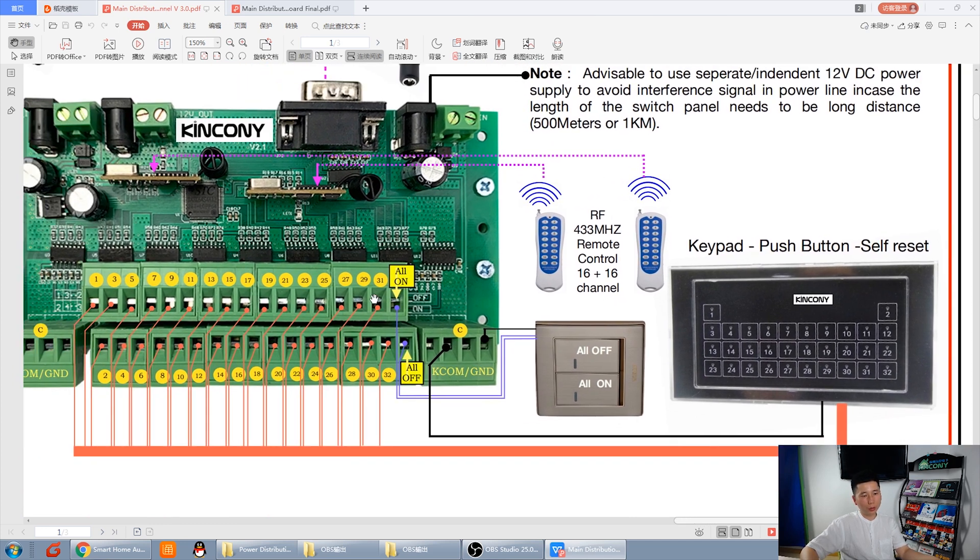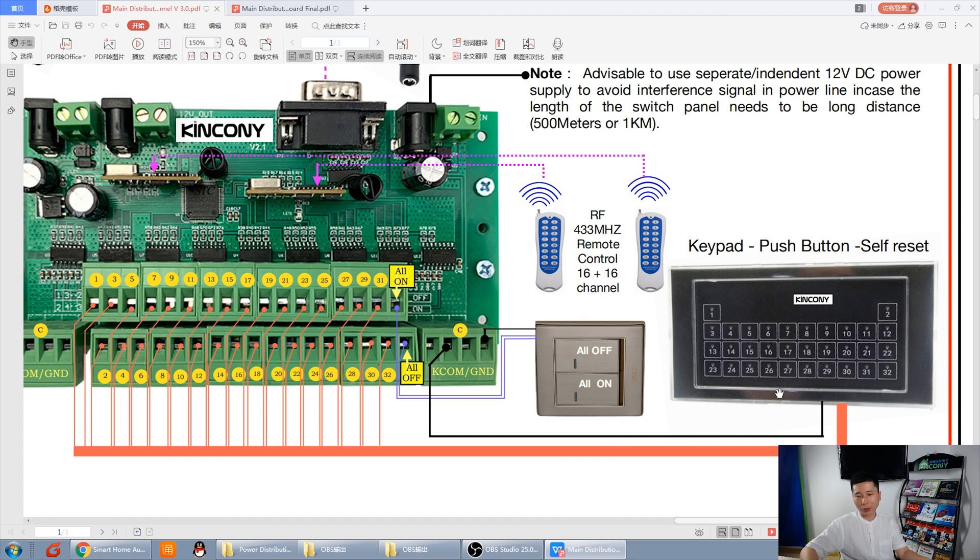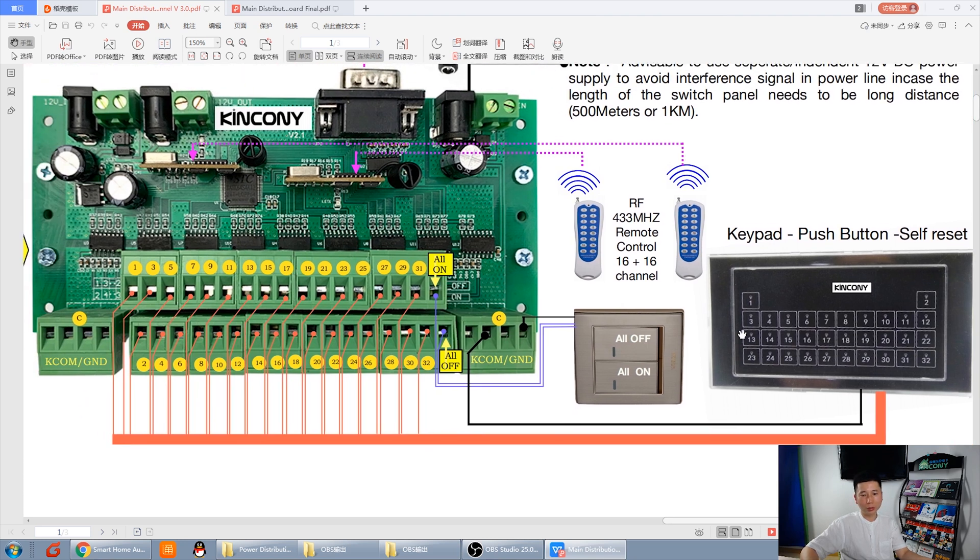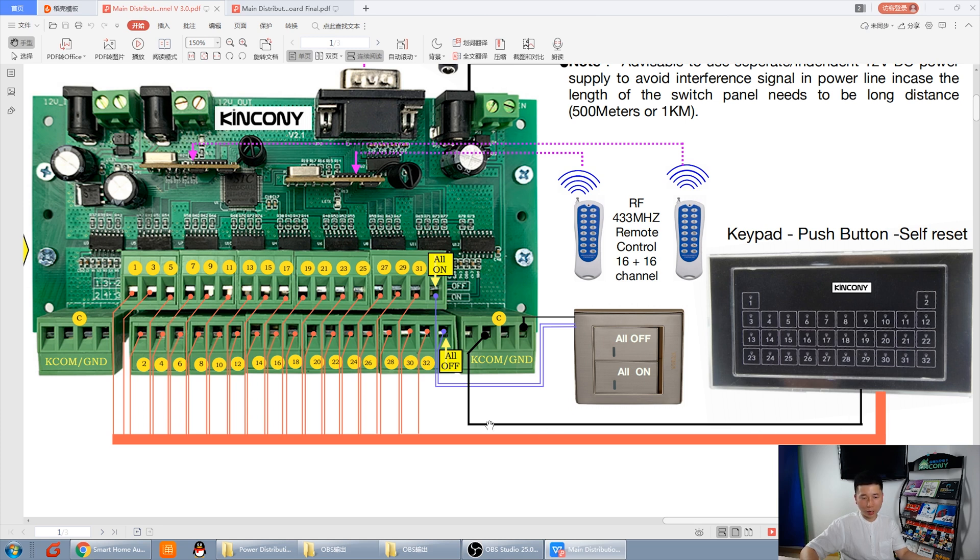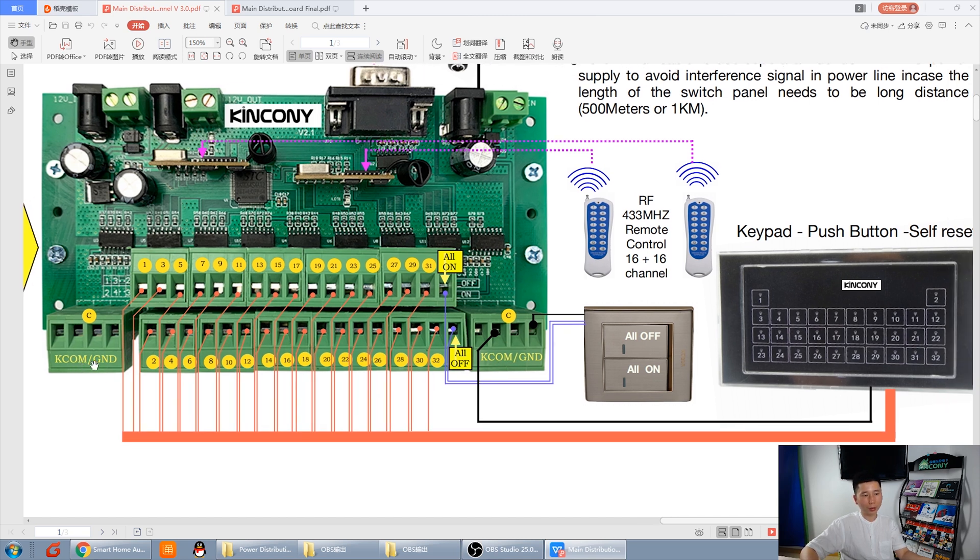And this is the switch panel interface. You can connect with 32 and another all-on and all-off. Total 34 switch panel. This is for 32 buttons. And this is two buttons. All these buttons use dry contact type. So, it's very easy to use. Just every button has one line to this input. And it has a common line. Keyboard-com with this. And this also has a keycon and ground. This keycon ground and this keycon ground is the same. Just need to connect any one of them is okay.